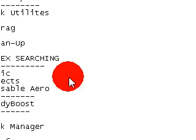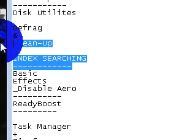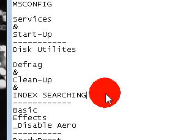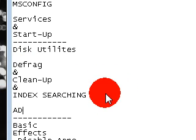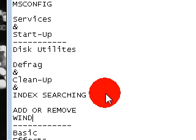Also go to Add or Remove Programs, remove programs, and look on the right for Windows Components. You can remove games and other services that come with Vista, like printer services and stuff like that.